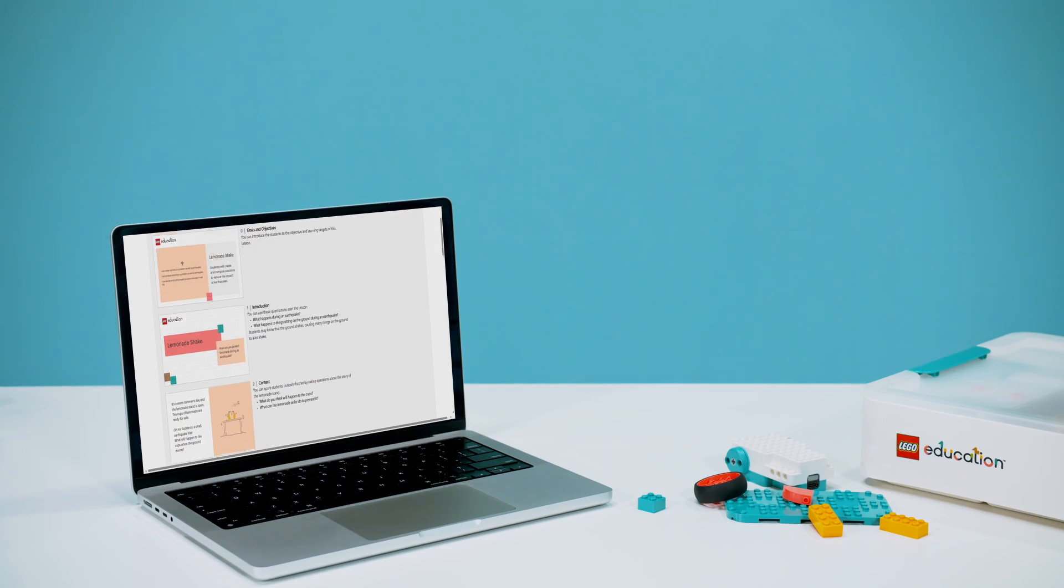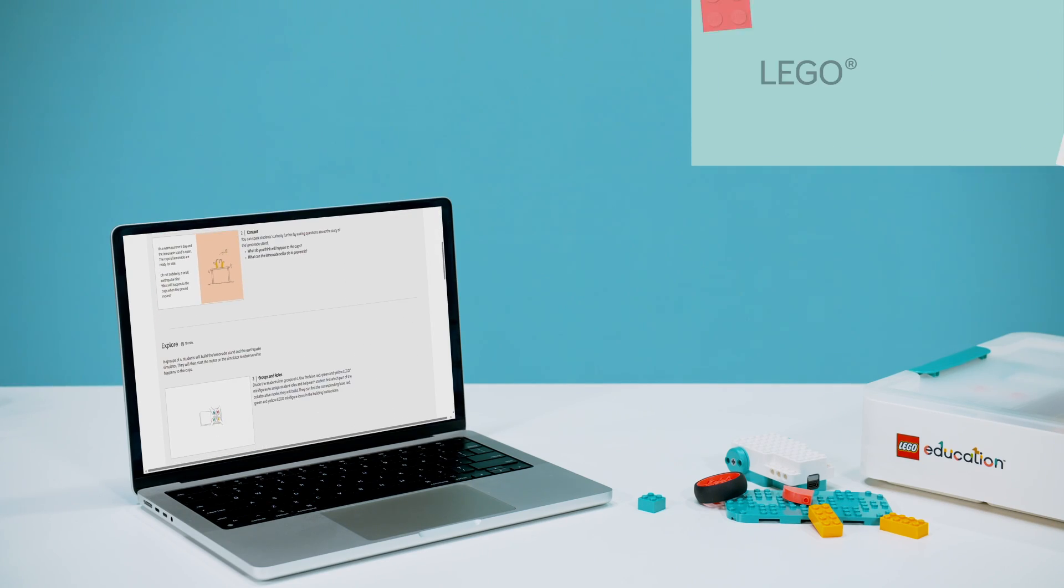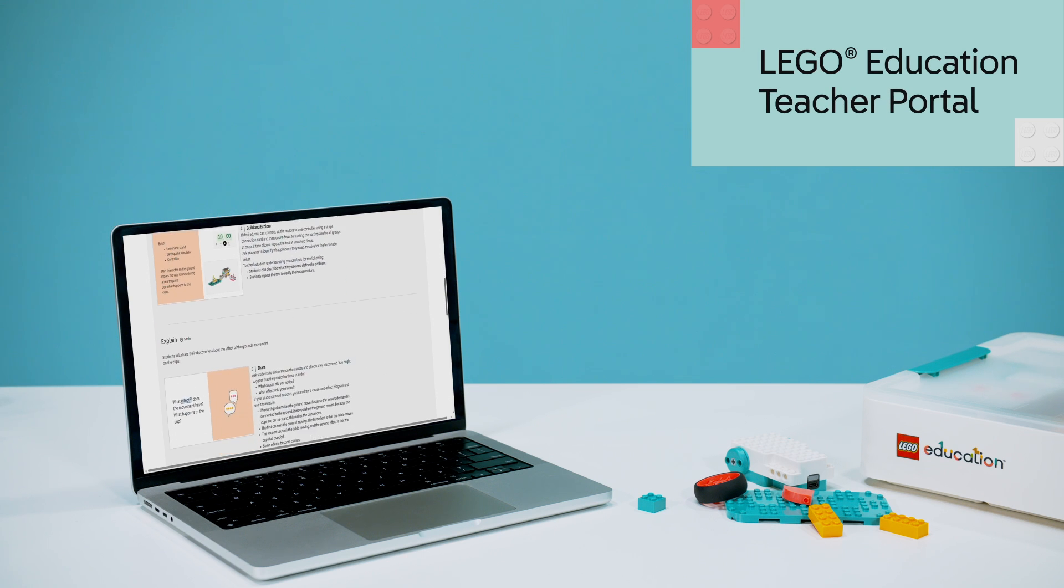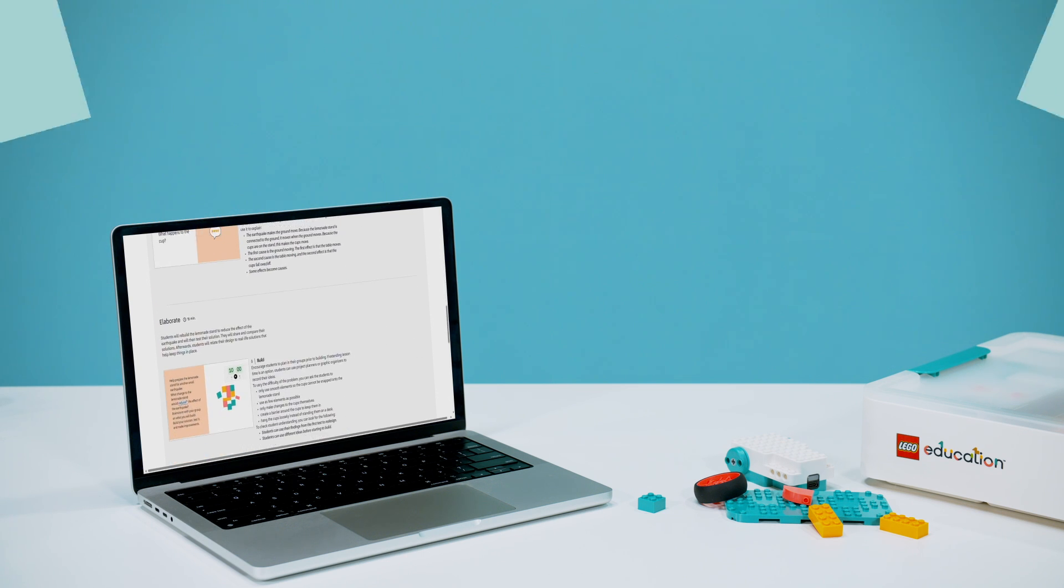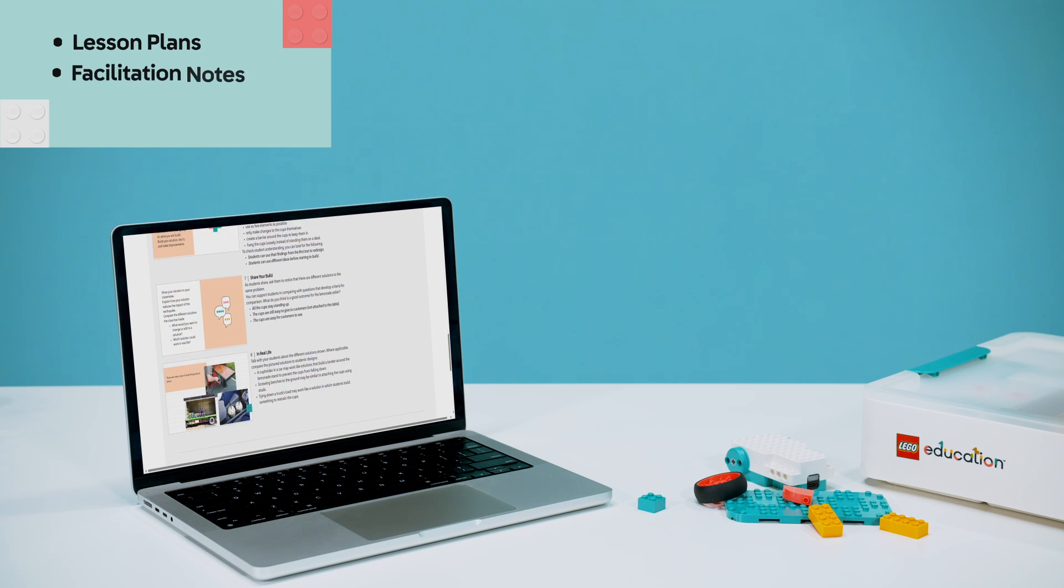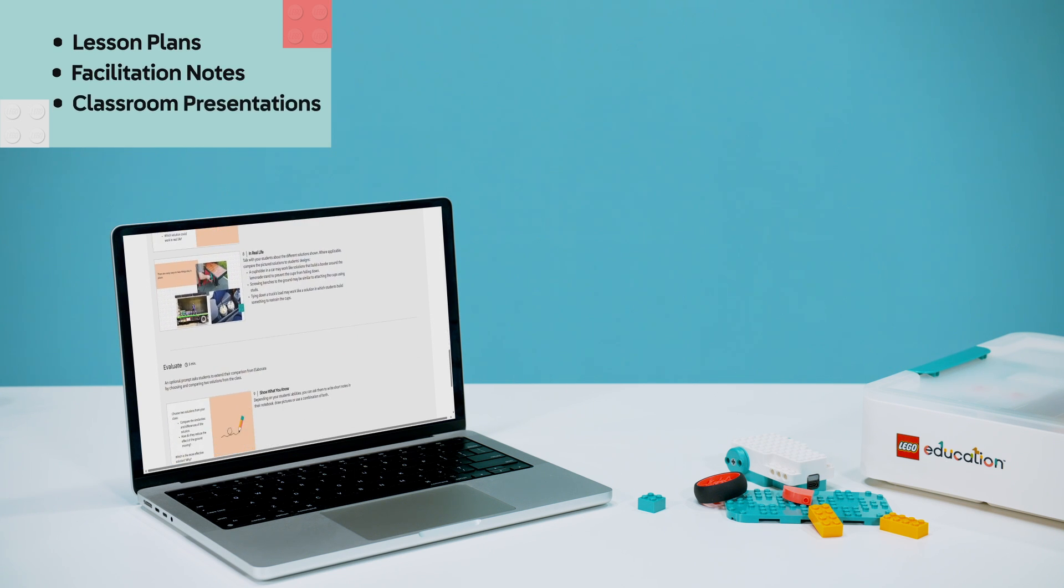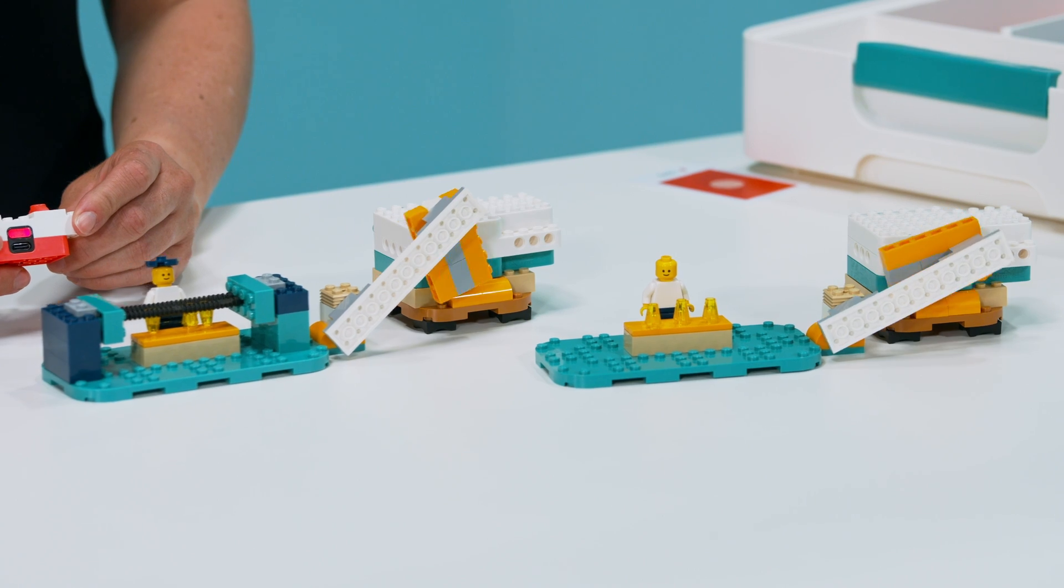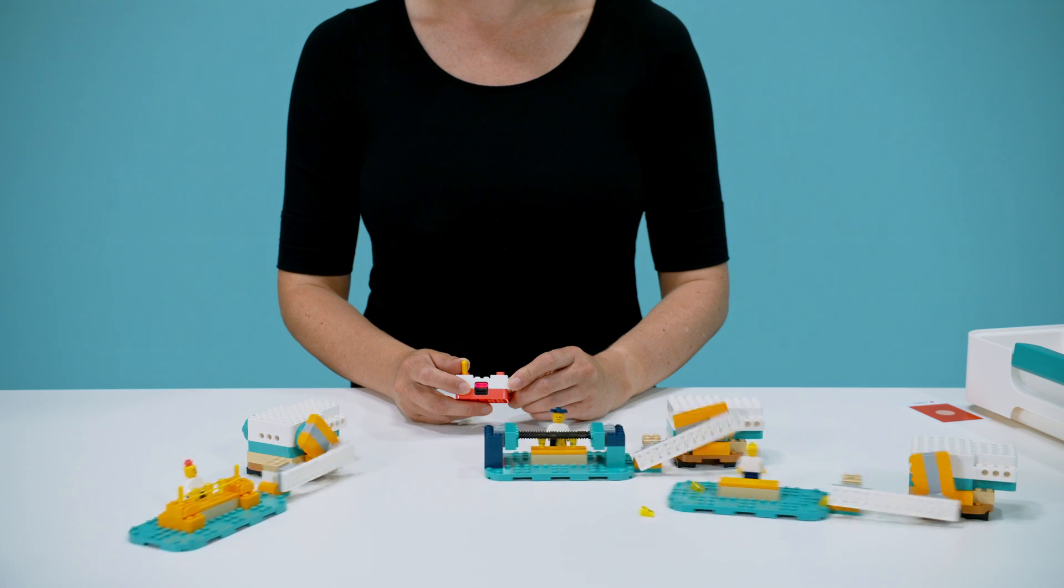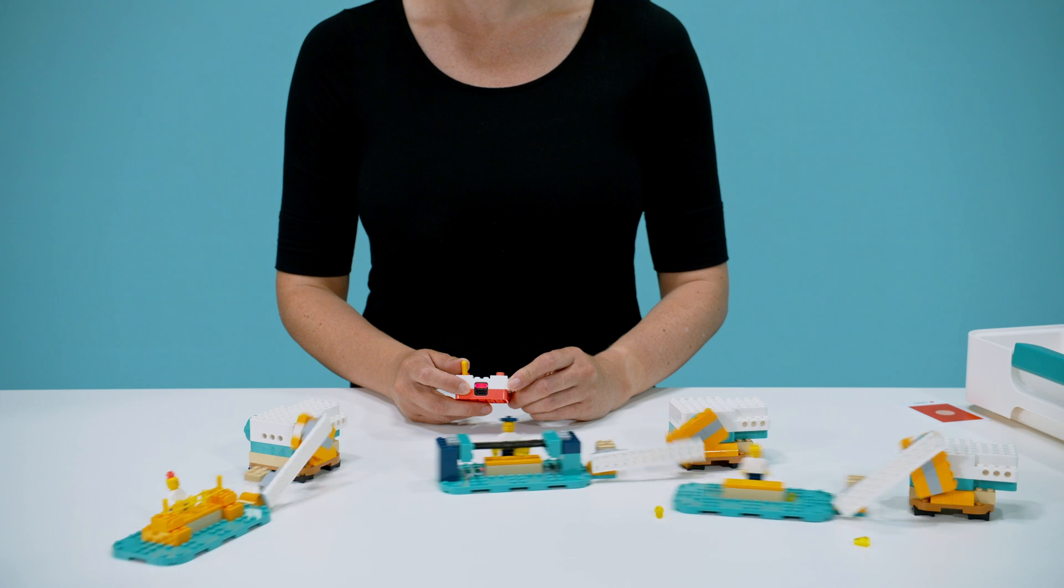All materials for this lesson can be found on the LEGO Education Teacher Portal, where you'll find Lemonade Shake along with other easy-to-prepare lesson plans, facilitation notes, and classroom presentations for various age groups. Thank you for joining us for the Lemonade Shake lesson. Happy teaching and see you next time.